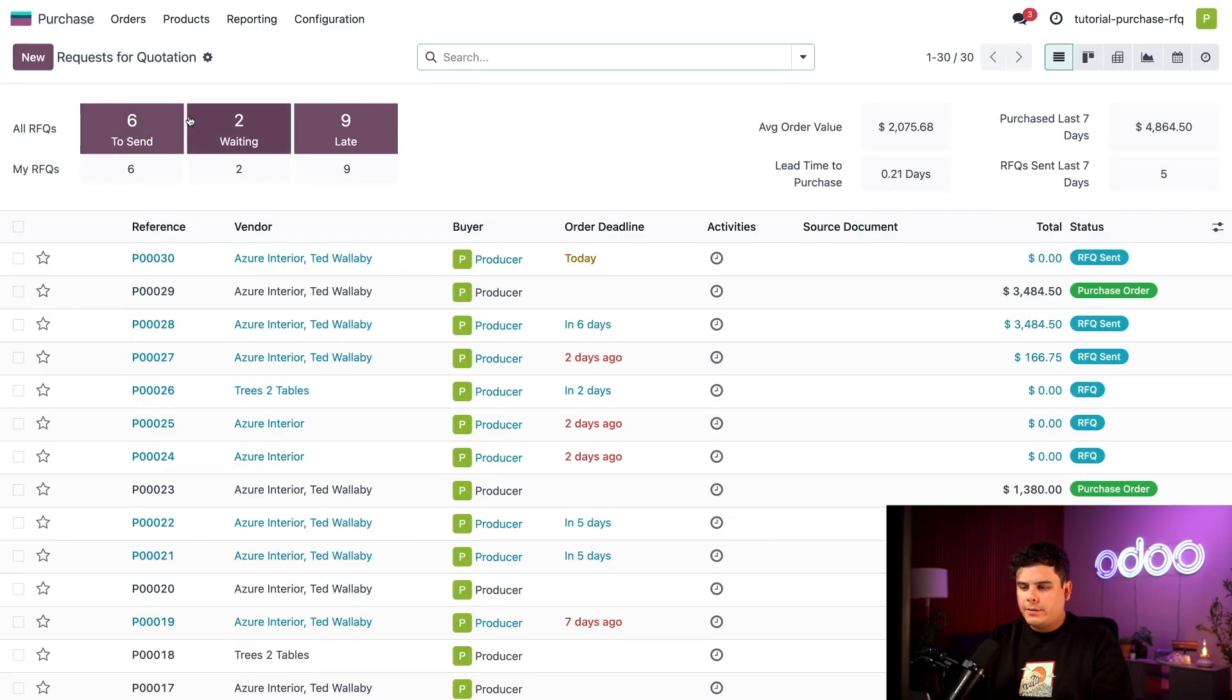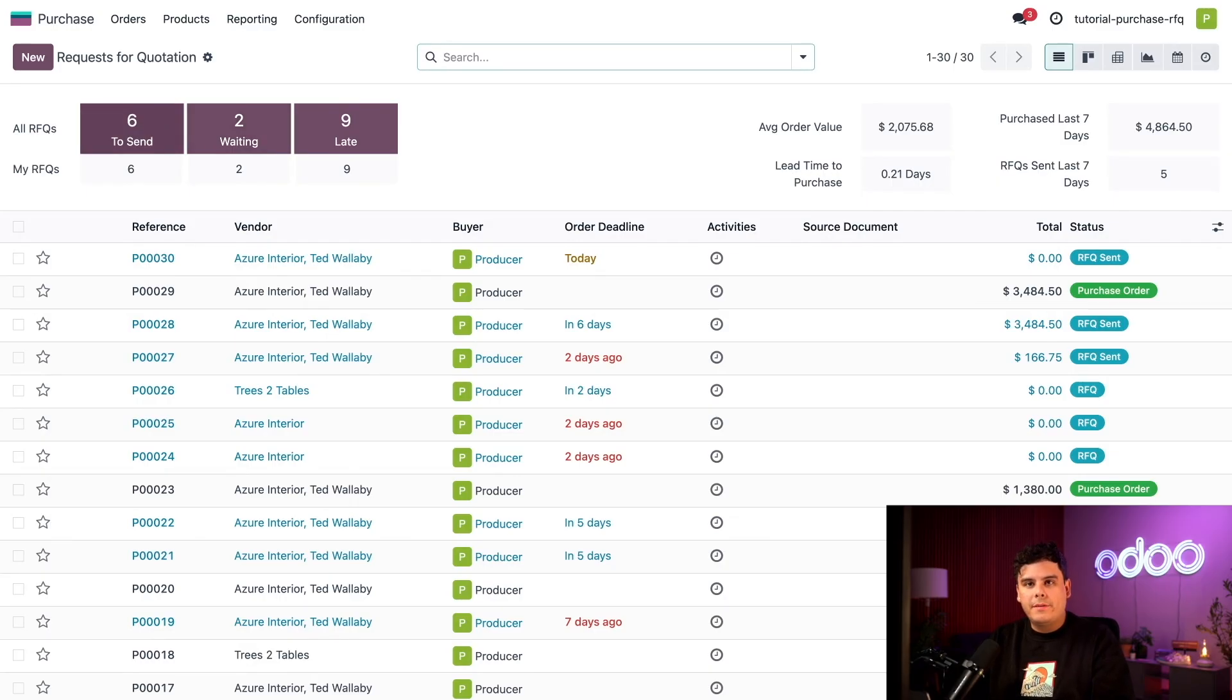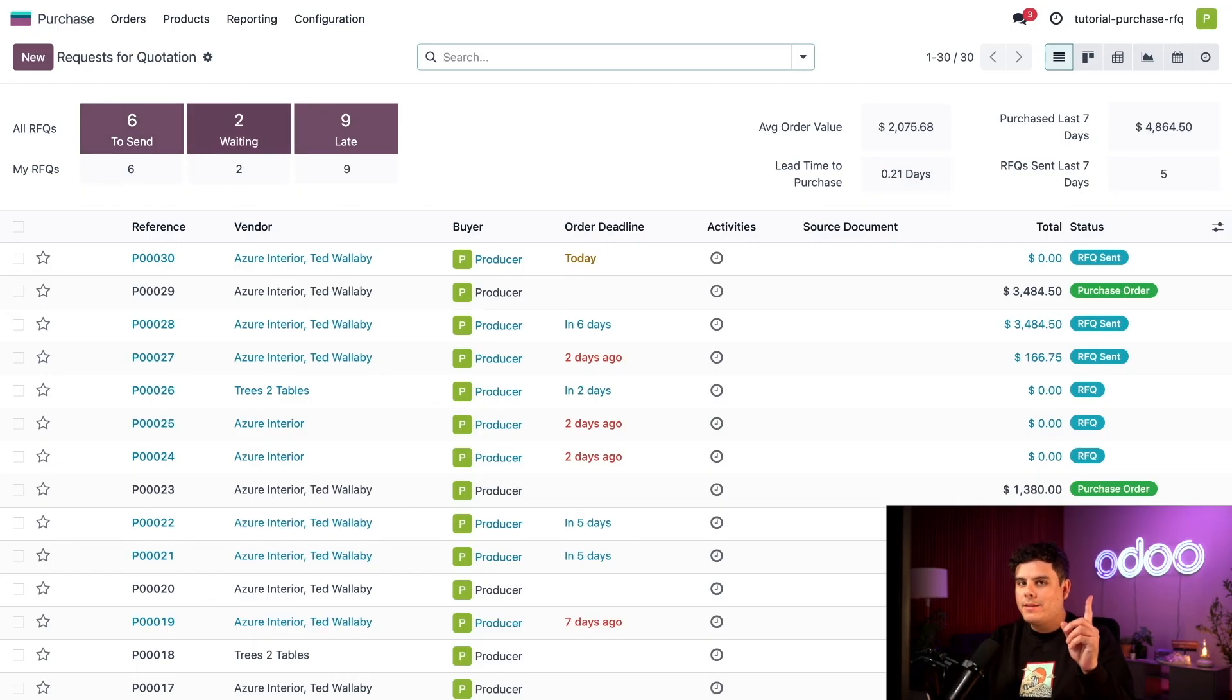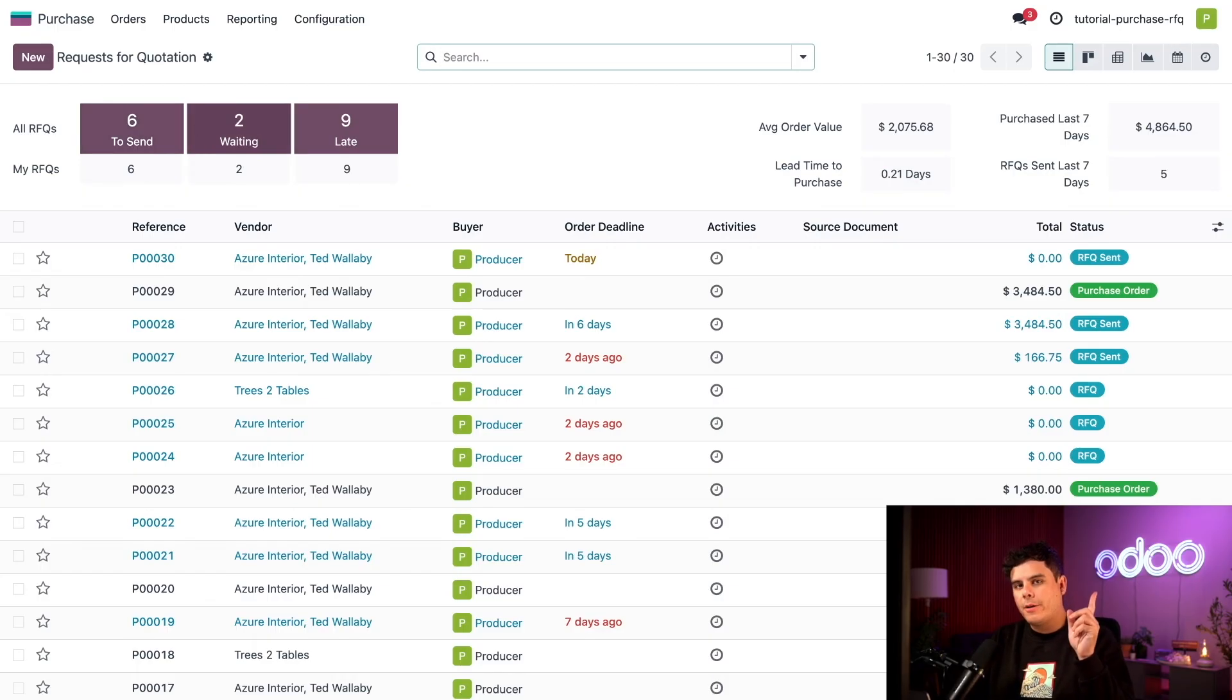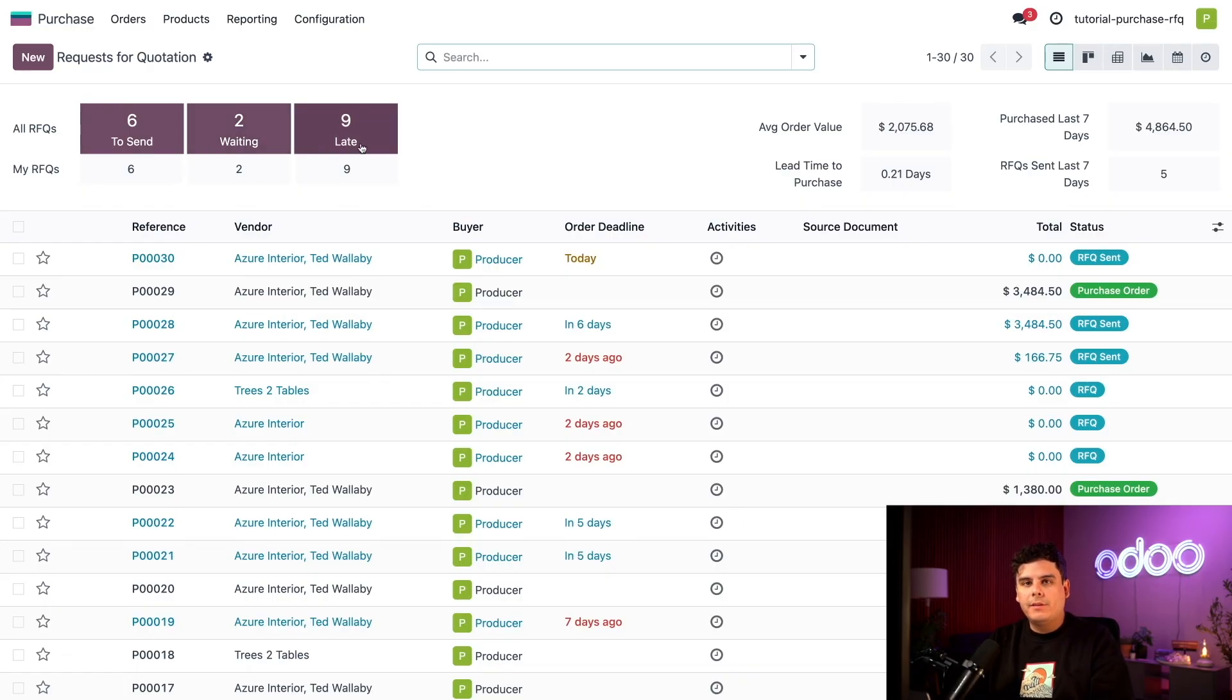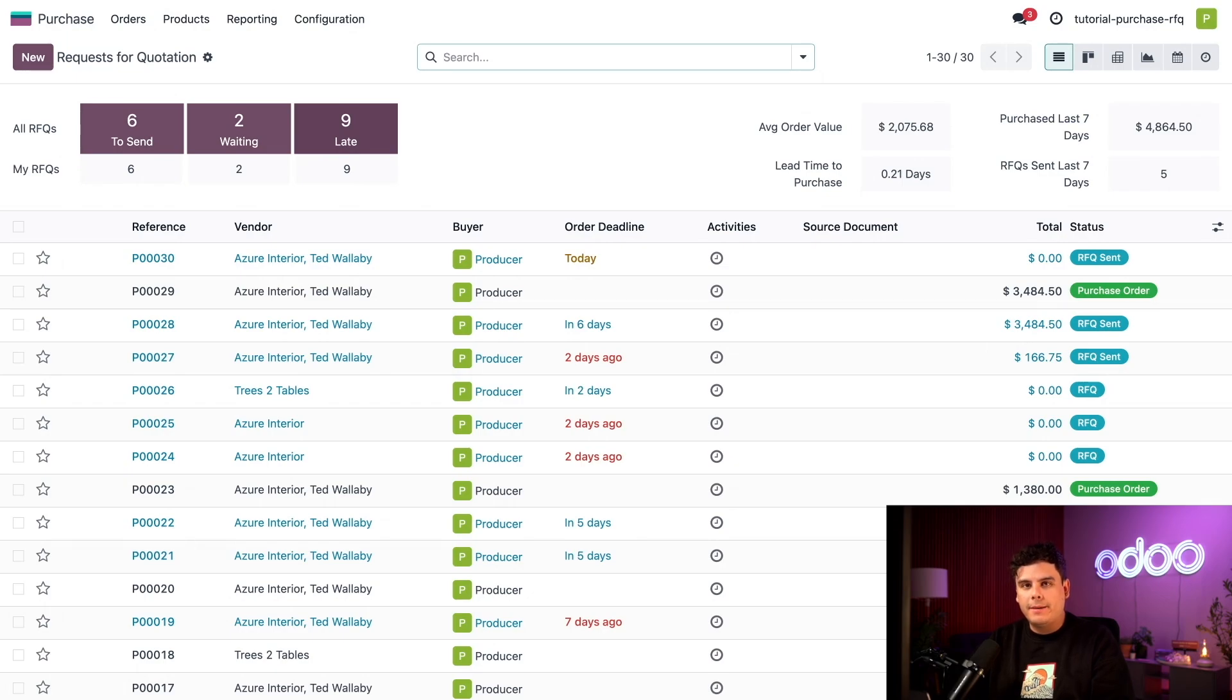Let's start with the far left, to send. RFQs in the to send stage have not been sent to the vendor. RFQs in the waiting stage have been sent by email but are waiting on vendor confirmation. And that's an important distinction. And finally, RFQs in the late stage have exceeded their order deadline. So enough of that, let's talk about more things on this dashboard.